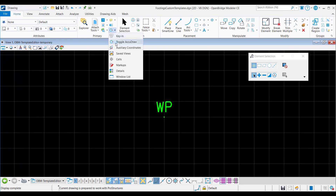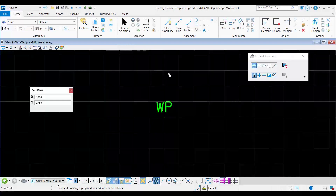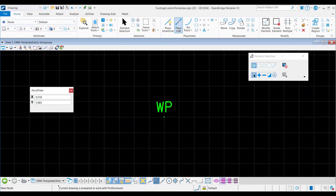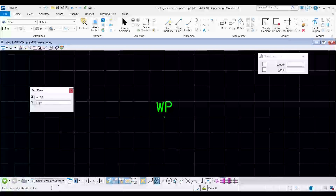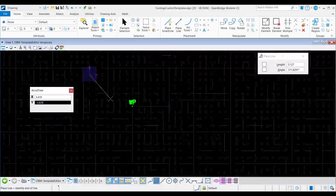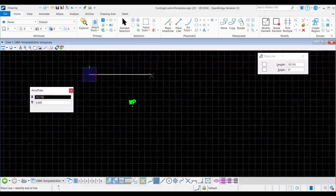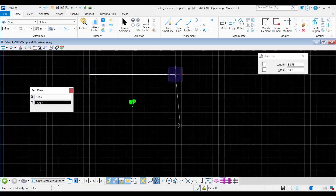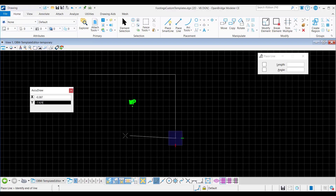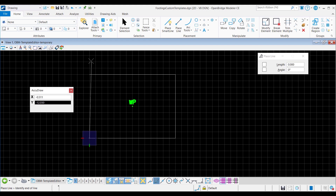First, I will activate AccuDraw and the place line tool of the placement group, and place the first corner of the rectangle by specifying the X and Y values in the AccuDraw dialog. For the long edge, the length of the line will be 14 feet, and for the short edge, I enter 10 feet. Now I will draw the opposite edges and create a closed shape.